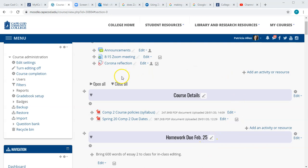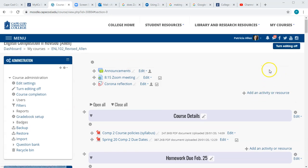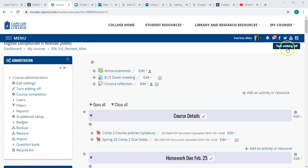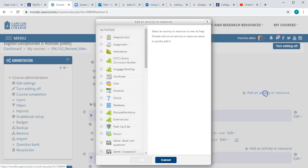On your course shell you'll click the 'Add an activity or resource' link on the right within the block of material where you want to include the new discussion board. If you don't have this link, just make sure to turn your editing on. Click the link and choose Forum.